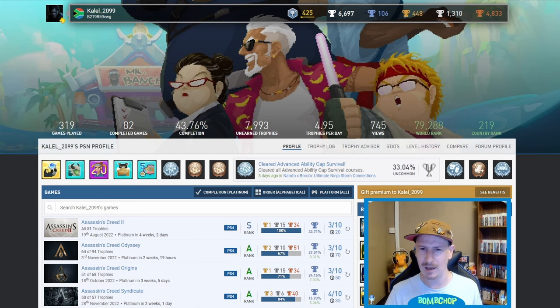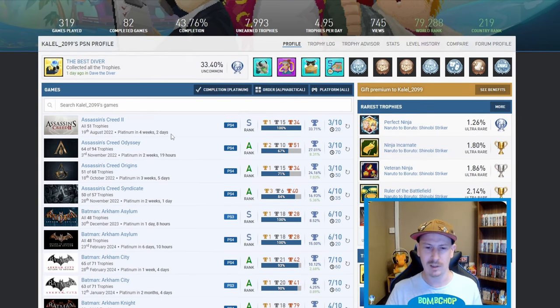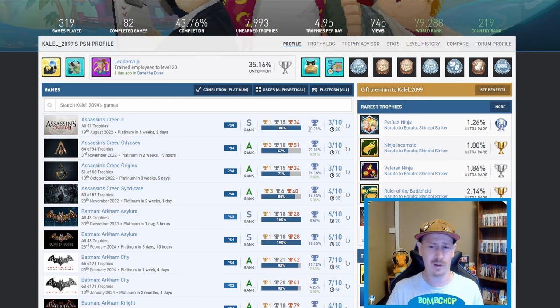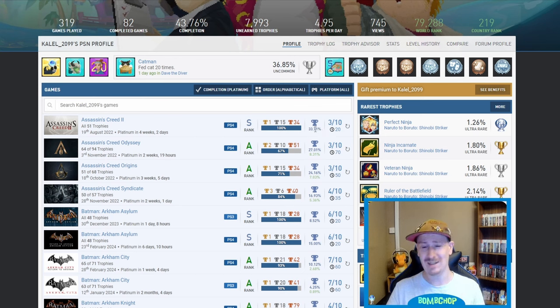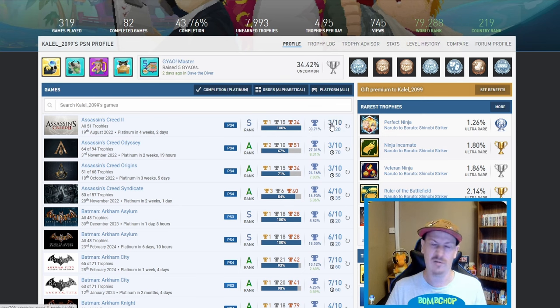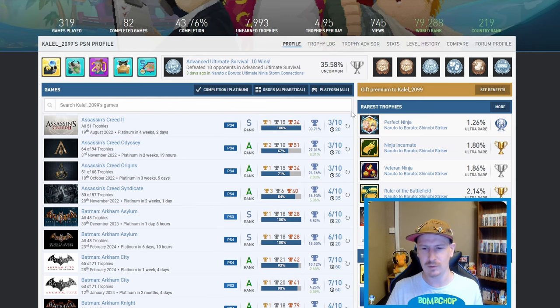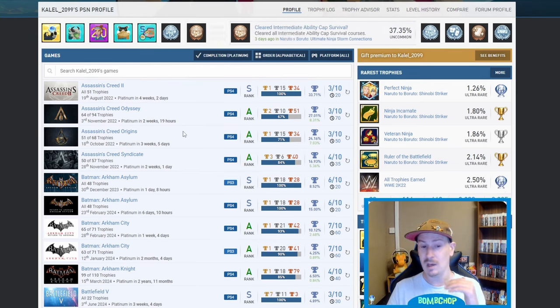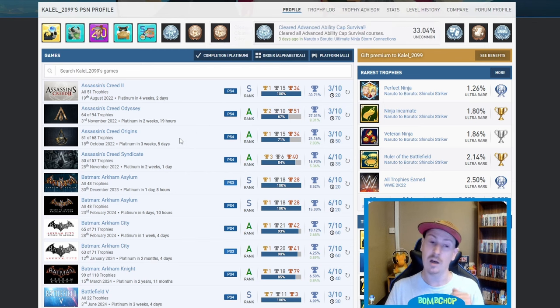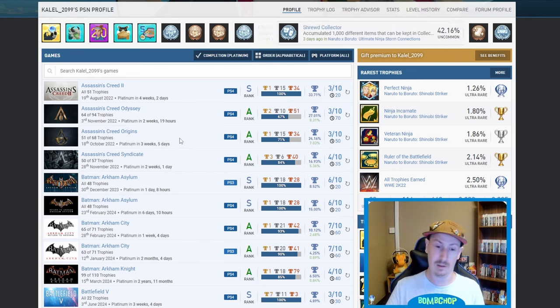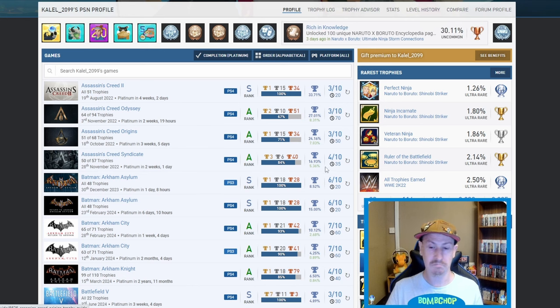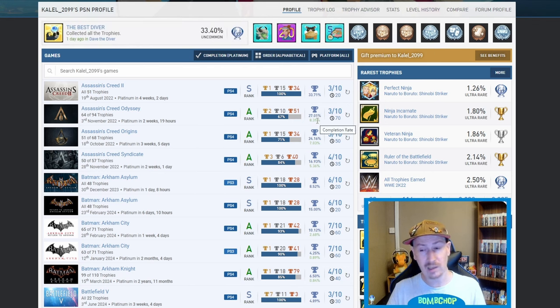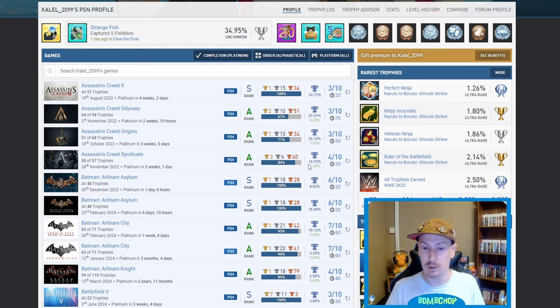At top, Assassin's Creed 2, banger of a game. 33.71% of people have got it, so one in three, it's a three out of ten, 20 hours. I like having that there, it's going to help me massively. Then Assassin's Creed Odyssey, Assassin's Creed Origins, Assassin's Creed Syndicate, three out of ten, three out of ten, four out of ten.